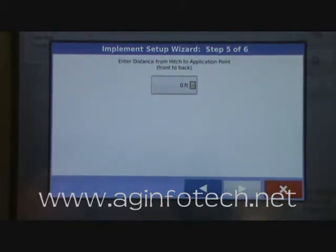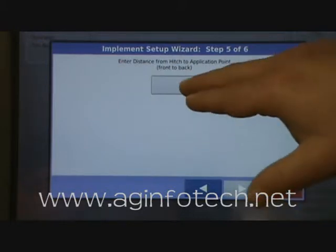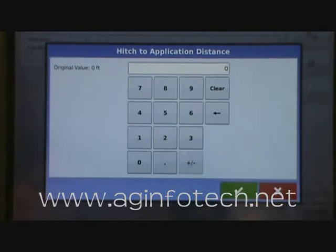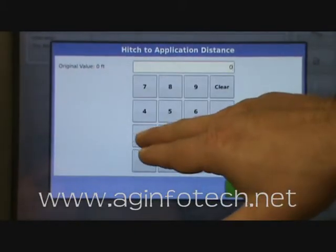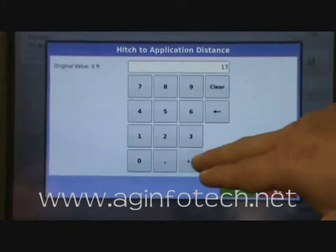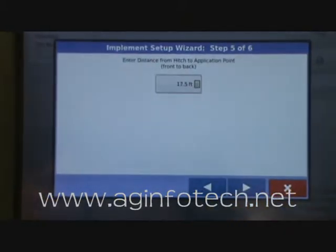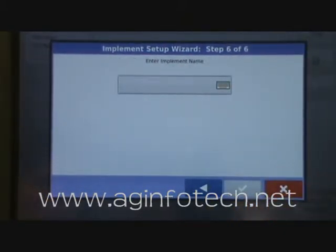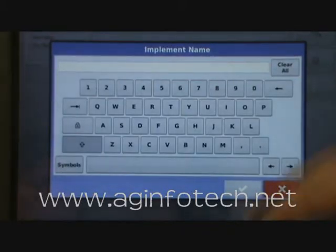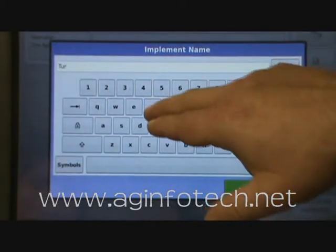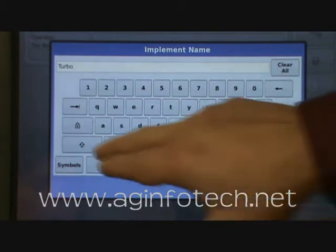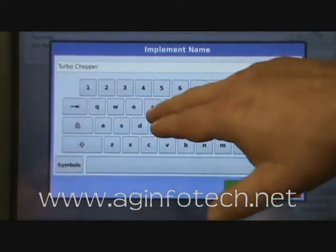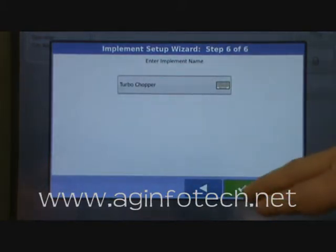Now it wants to know the distance from the hitch to the area of application. We're going to put in 17.5 feet. Our final step — it wants to know the implement name, so we're going to enter turbo chopper.